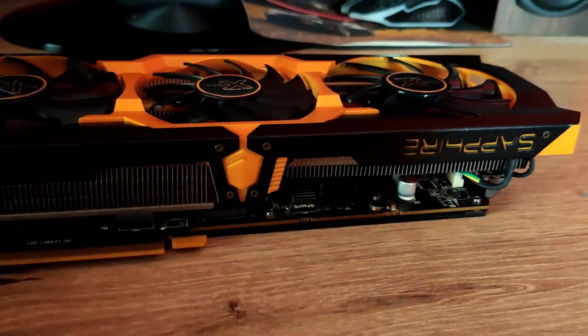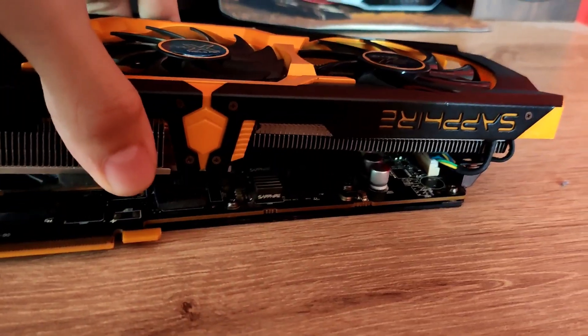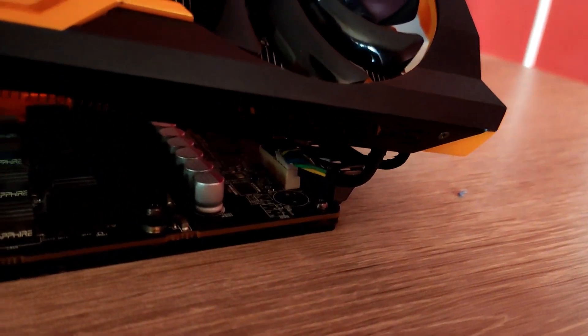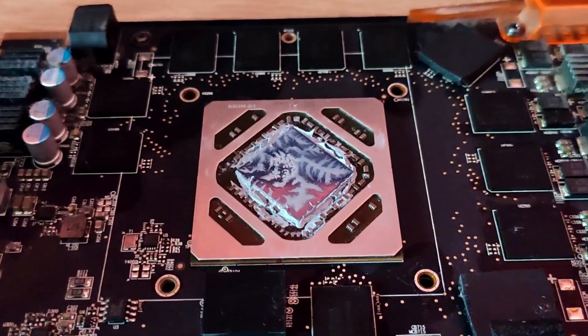After you unscrewed all the screws just lift it off gently and remove all of the power connectors for the LED lights and also the fans.